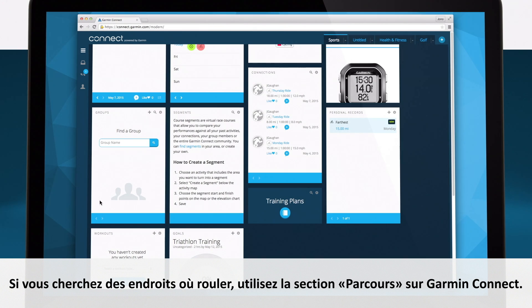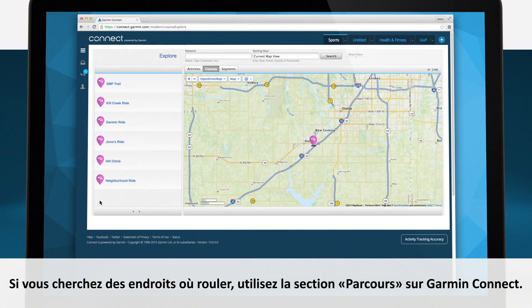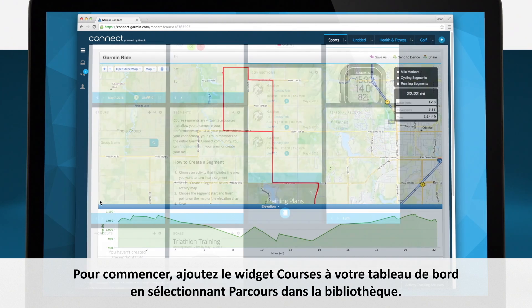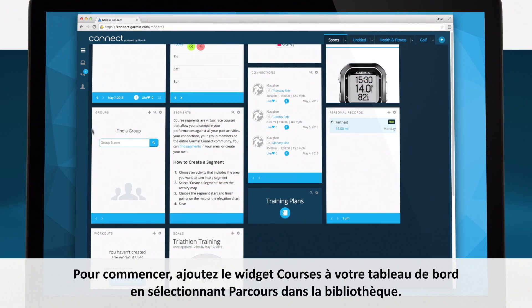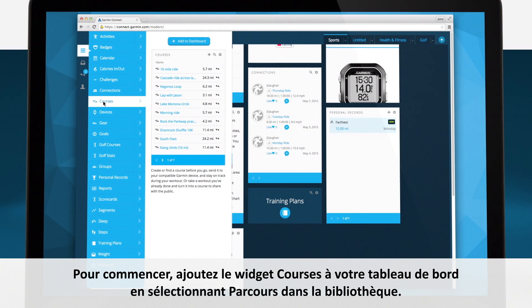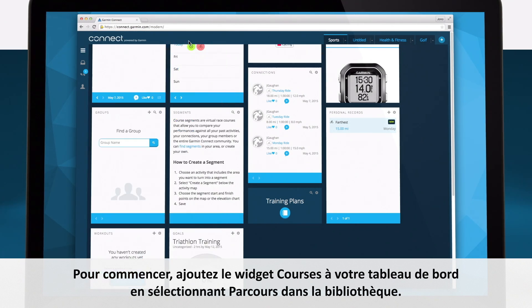If you'd like to find new places to ride, utilize the Courses section on Garmin Connect. To begin, add the Courses widget to your dashboard by finding and selecting Courses in the Features library.